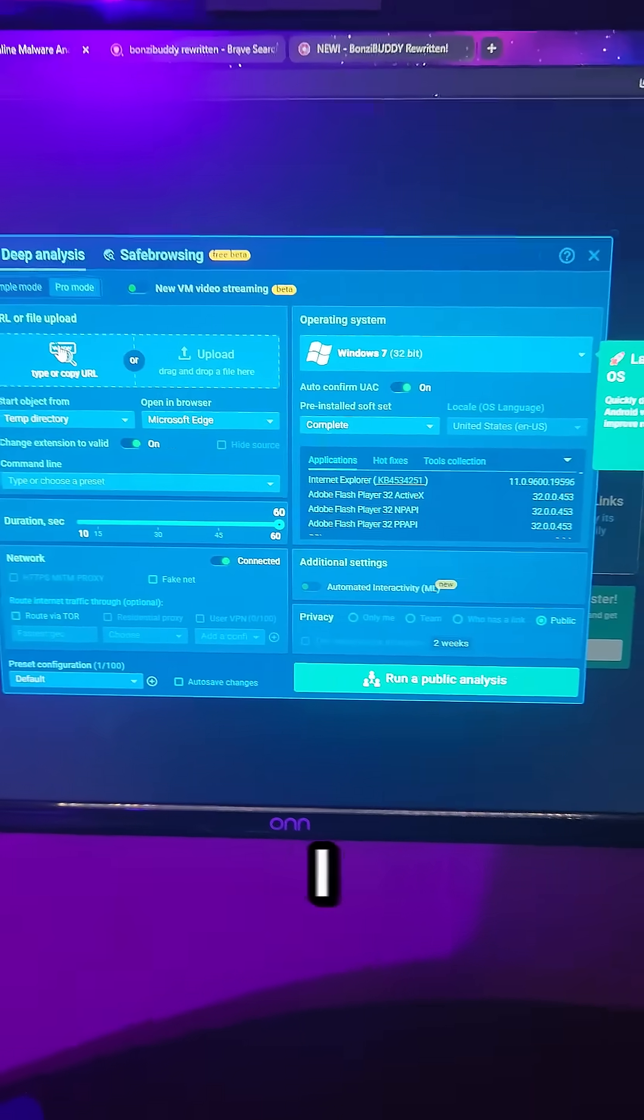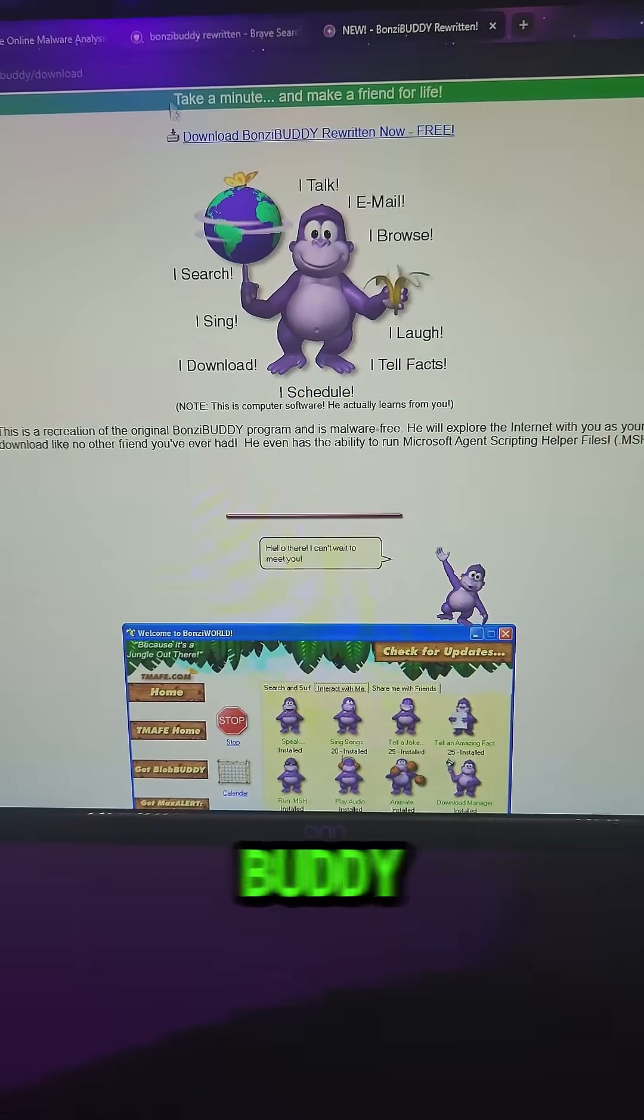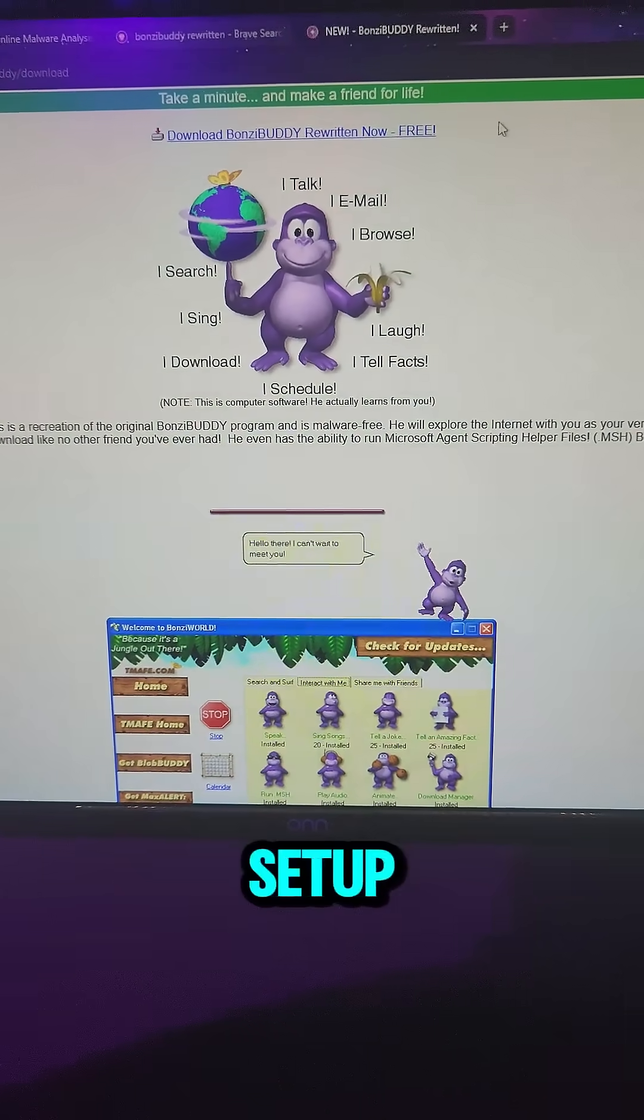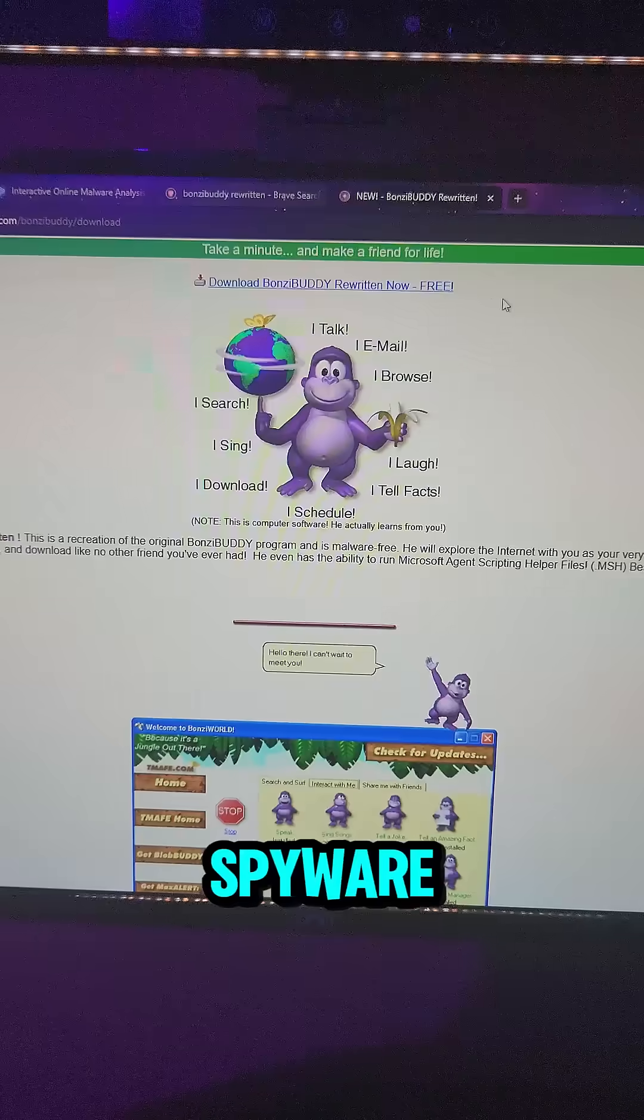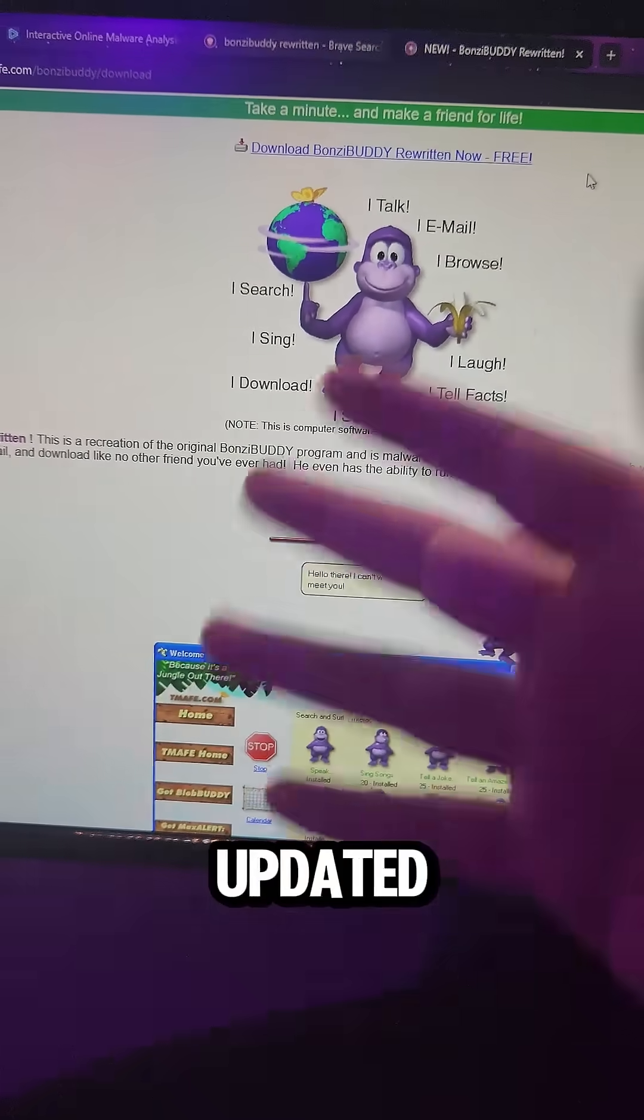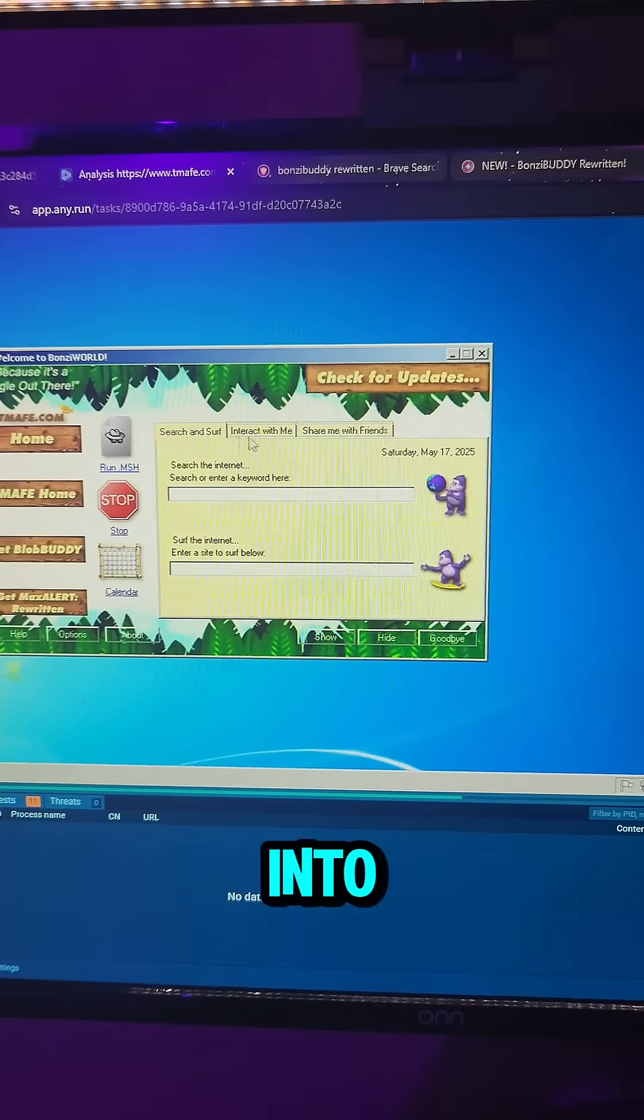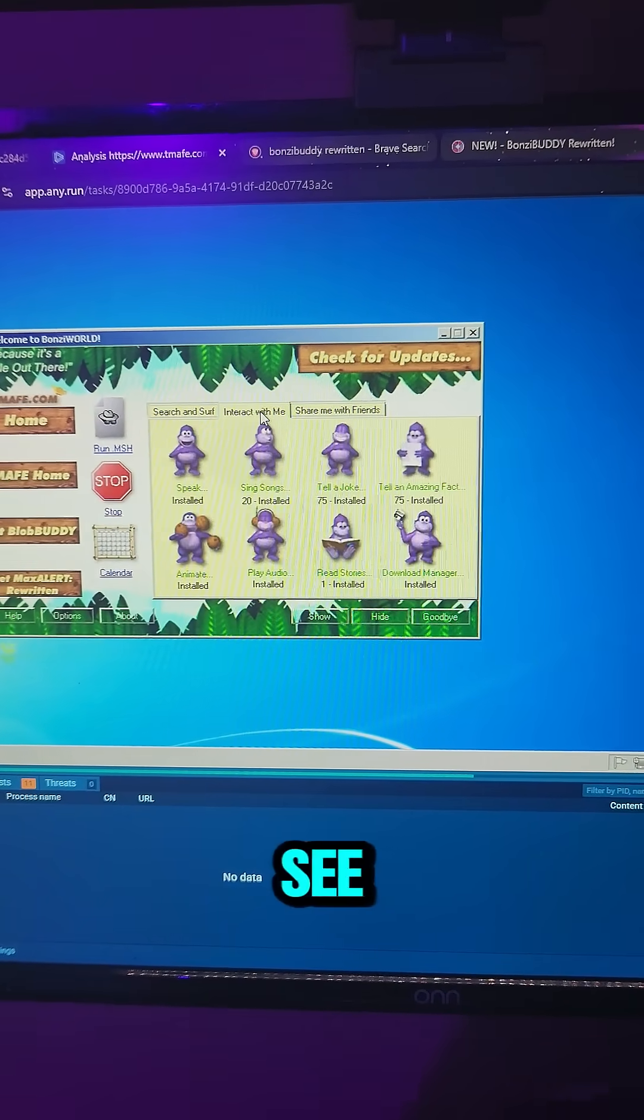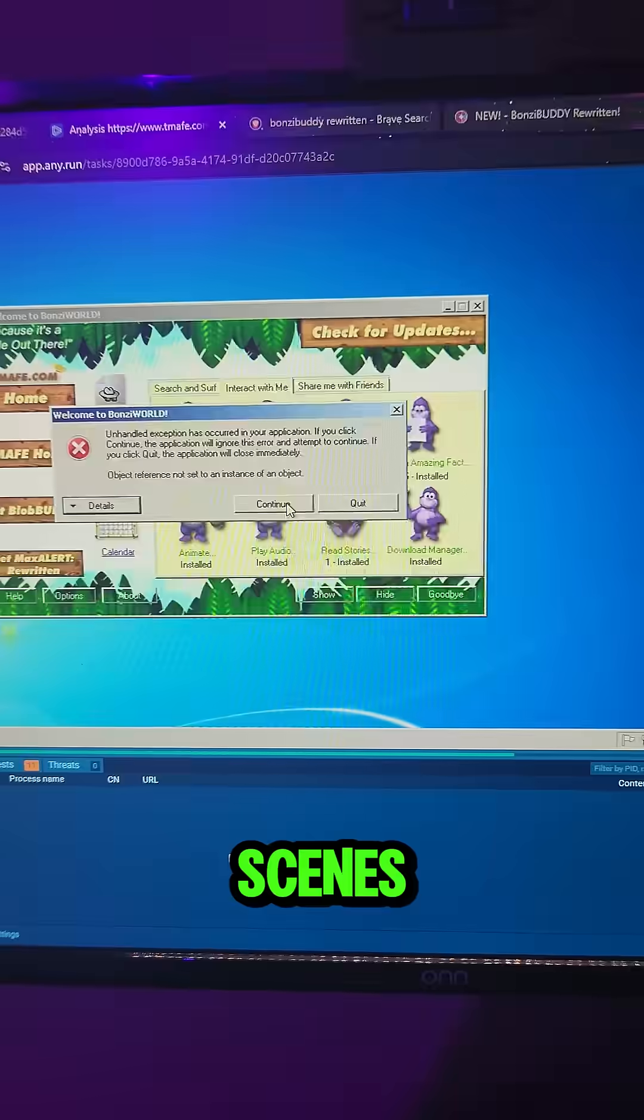In this case, I caught my kid trying to install a BanzaiBuddy rewritten setup file. That's right, the purple spyware monkey from the early 2000s, but updated for 2025. So I threw it into any.run, just to see what it was really doing behind the scenes.